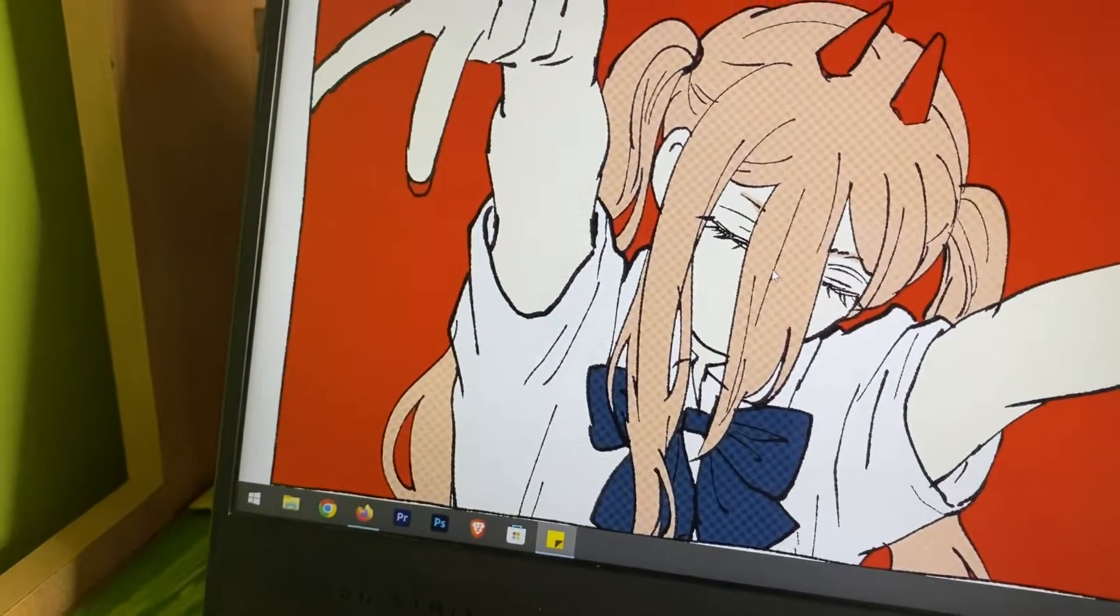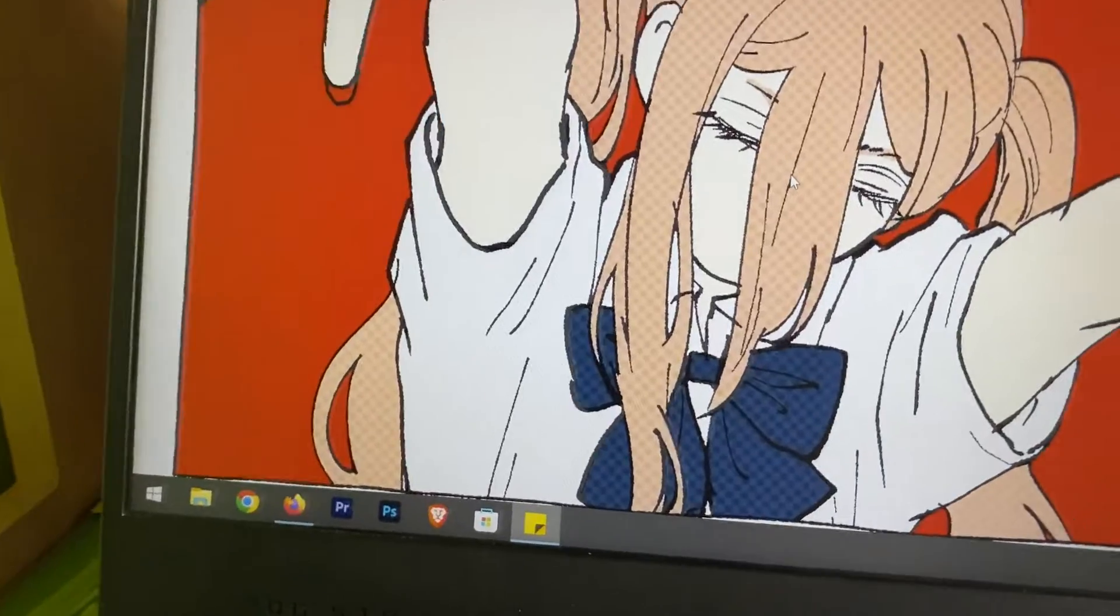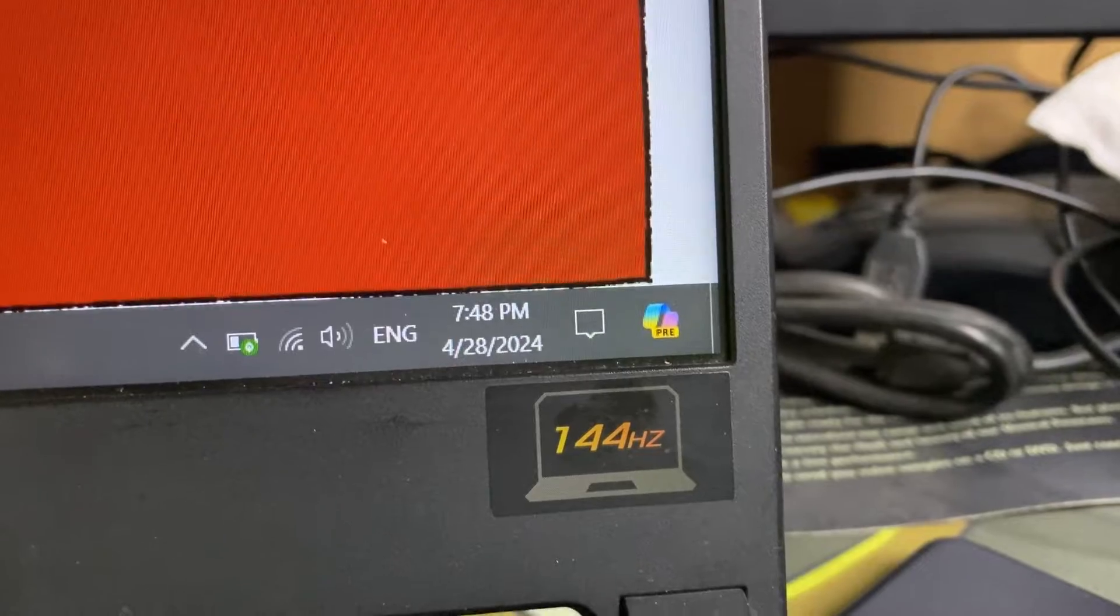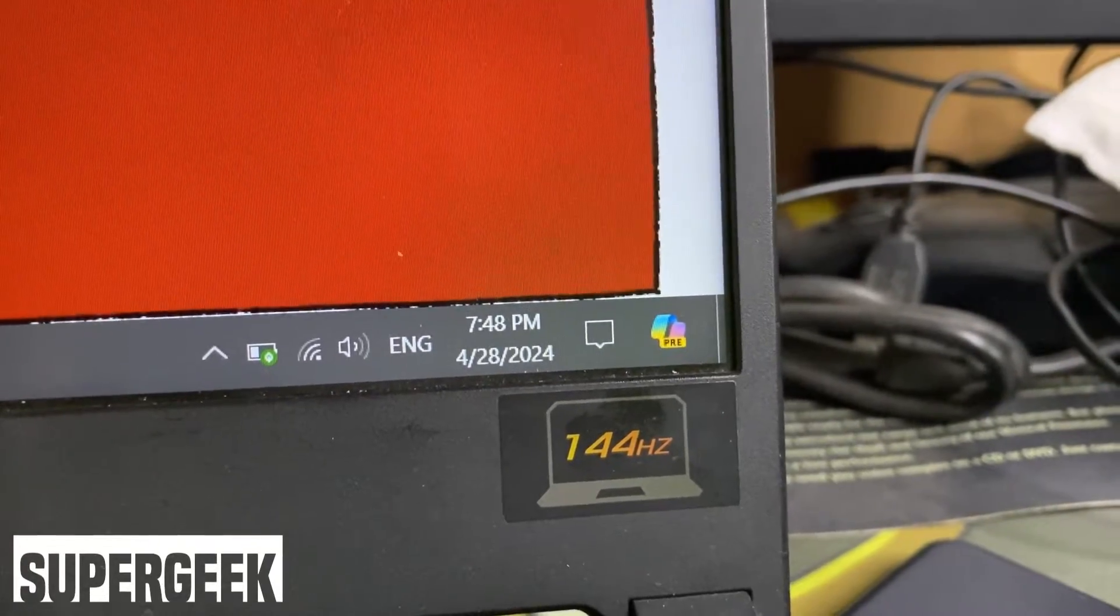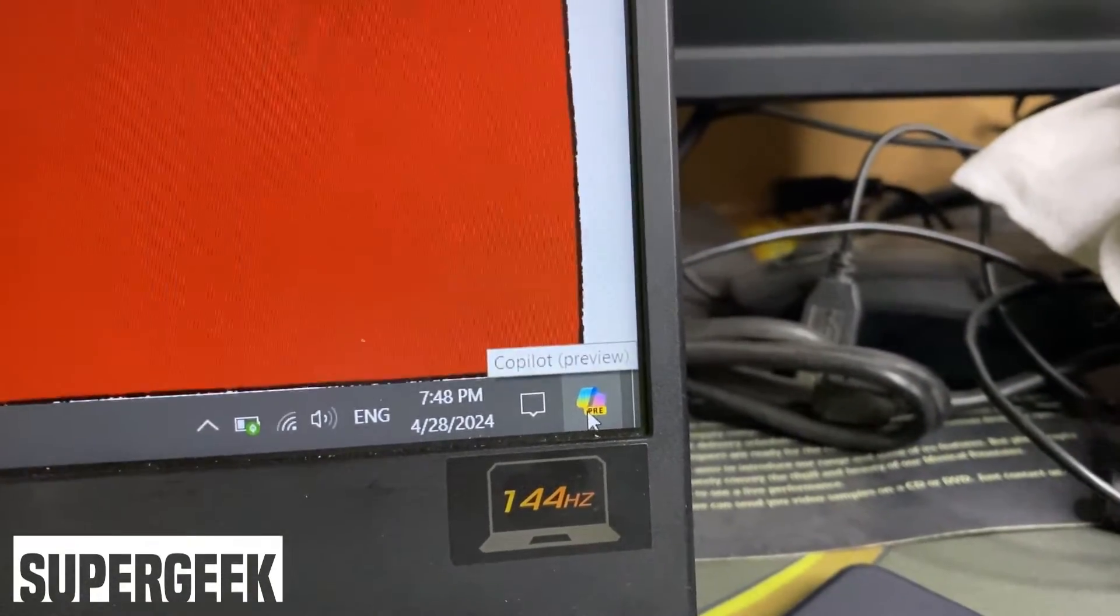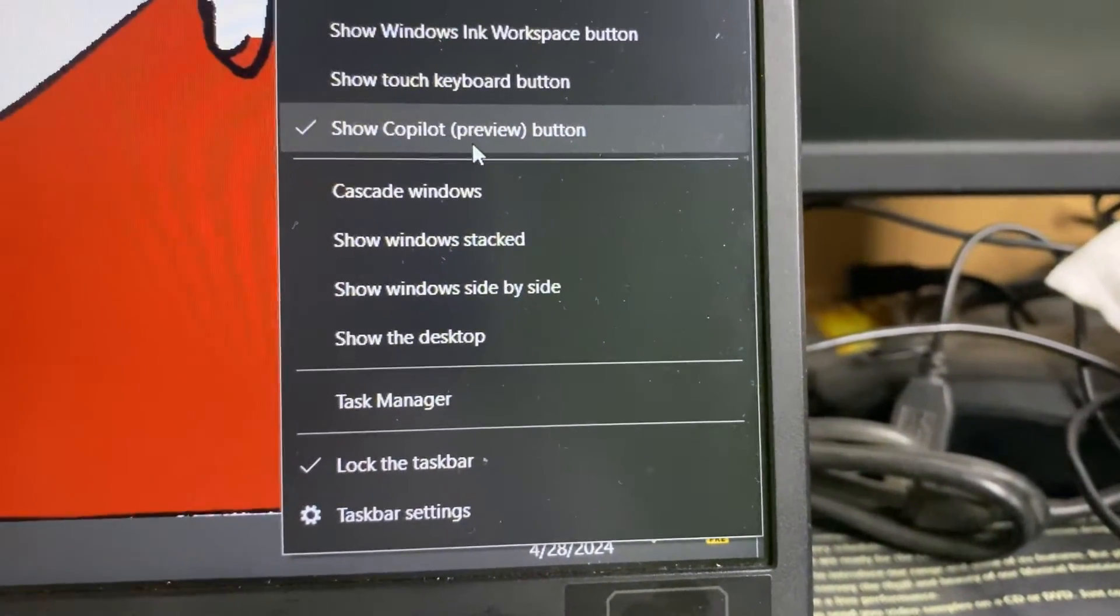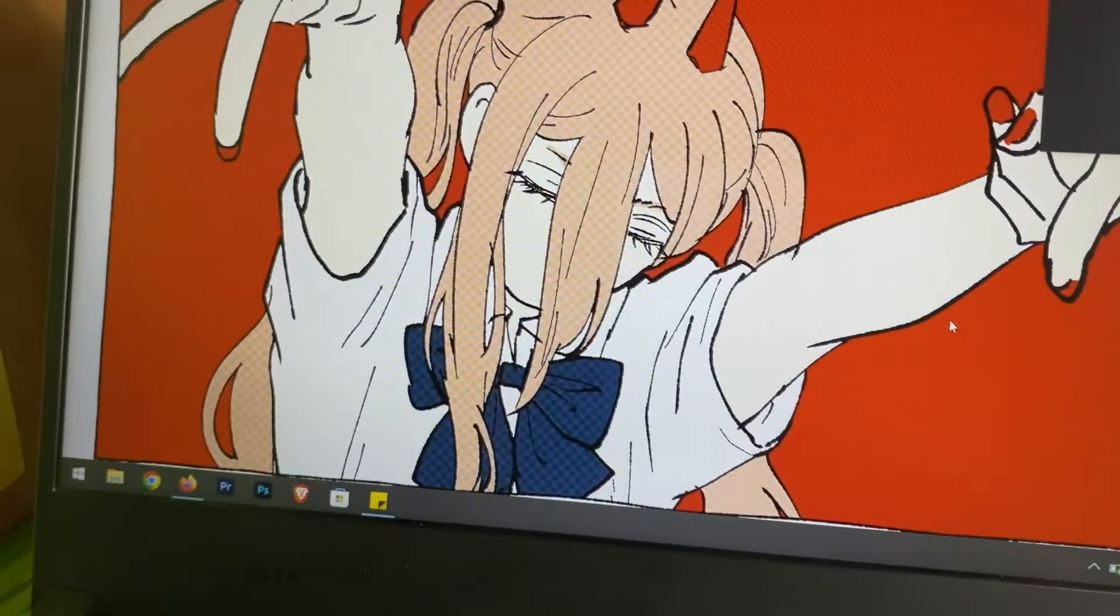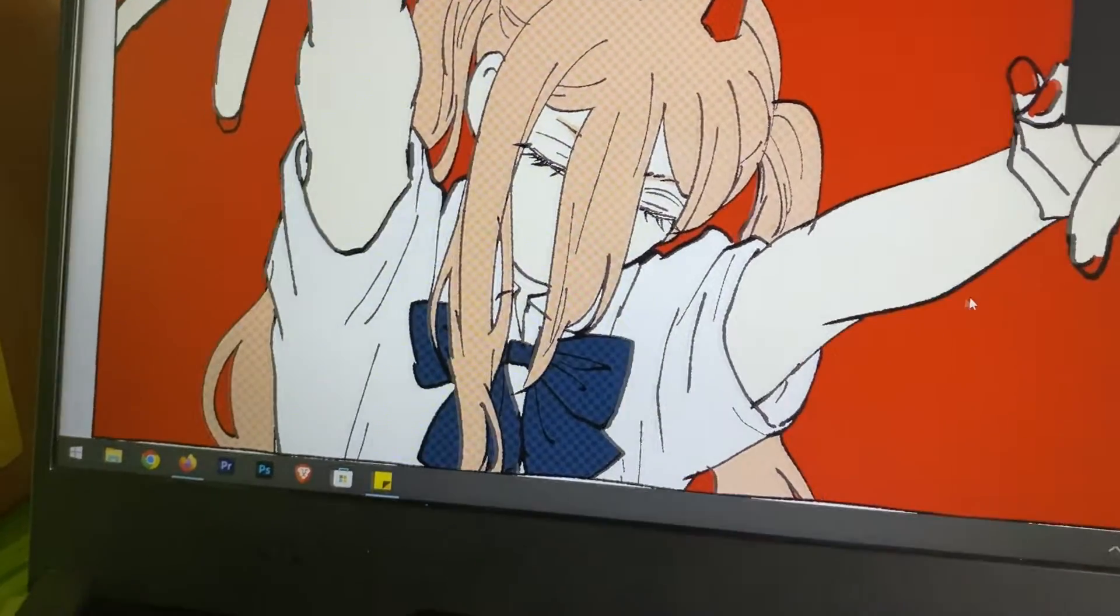Until now. Yep, Microsoft is forcing Copilot on Windows 10 also, which I don't like. It's not like you cannot disable it. You can just right-click on it and remove it from the taskbar, but I really don't want Copilot on Windows 10, so I decided to find a solution for that.